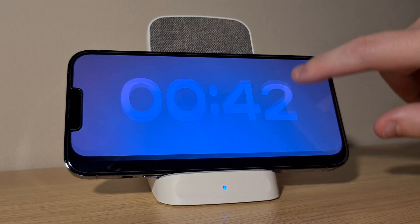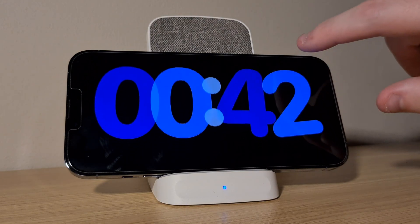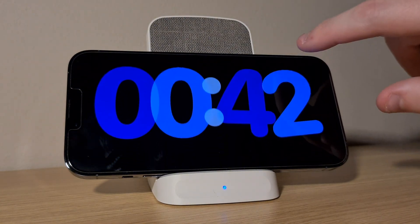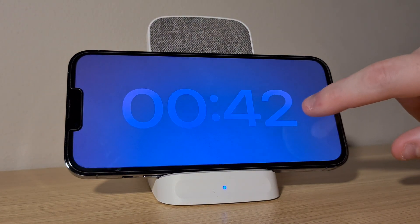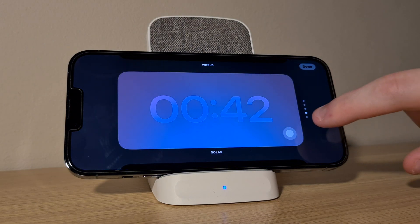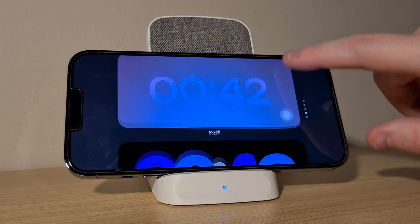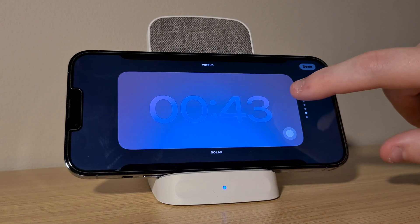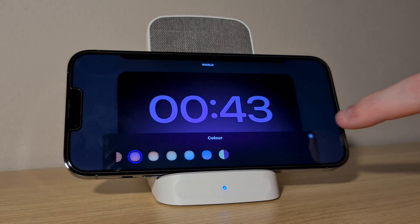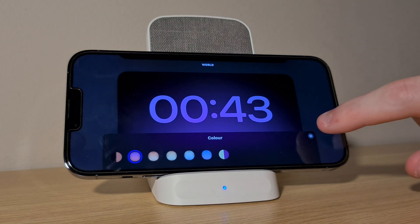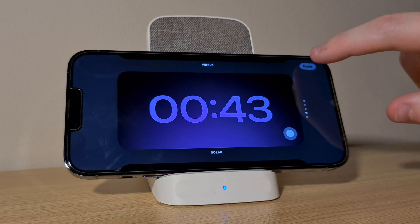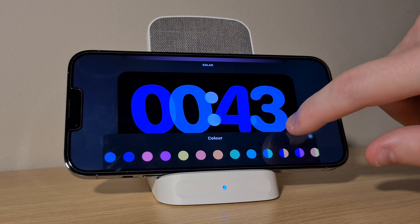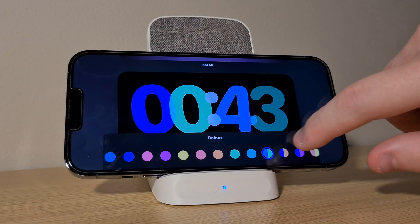This is the full screen clock page — swipe up or down to choose between the clocks and tap and hold on one to customise it further. Again, you can swipe up or down to change the clock style, and if you see the white circle on the clock in the bottom right, you can change the colour of this clock by tapping on it. Tap on Done in the top right once you've finalised your changes to save them.